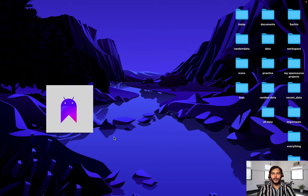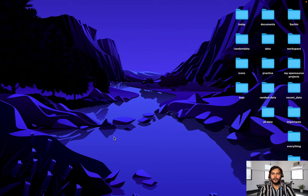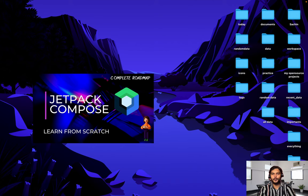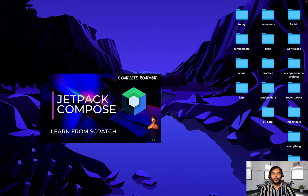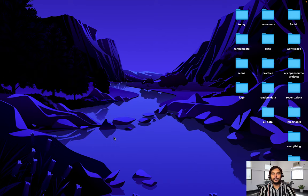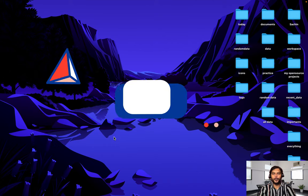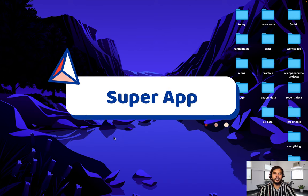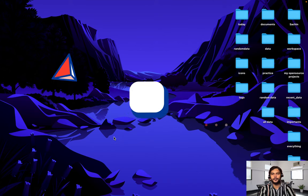Hello everyone, welcome to Nedimo Velvets. It all started with our Jetpack Compose series which you guys loved a lot, and I really thank you for that. Today we are going to start our Super App development series, and in this we are going to start our first sprint.